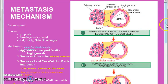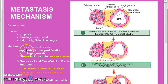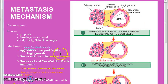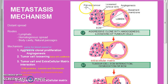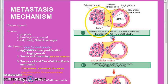In the last video we were looking at the mechanism of metastasis. We saw the steps here: aggressive clonal proliferation and angiogenesis into the tumor.